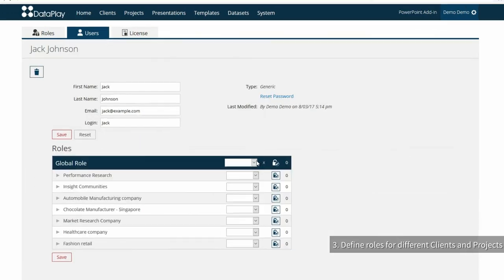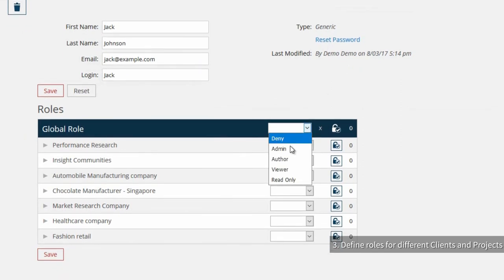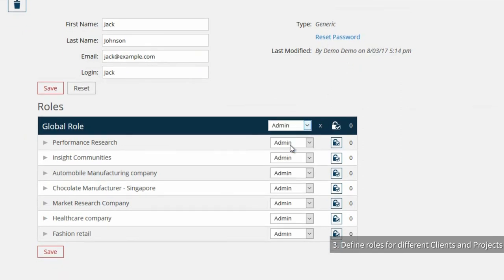As Jack should be dealing with all the clients and projects, we assign a global role to him. So he becomes admin for all available clients and their projects.